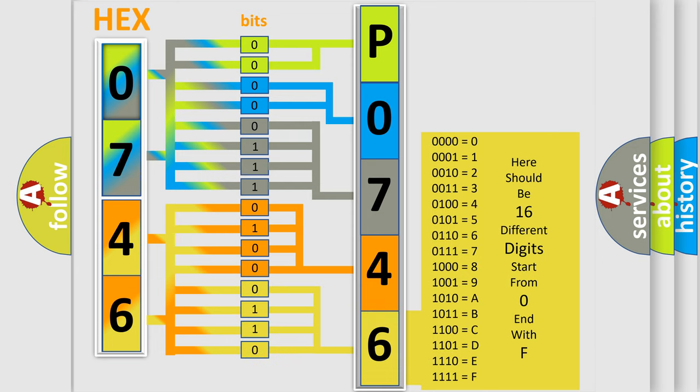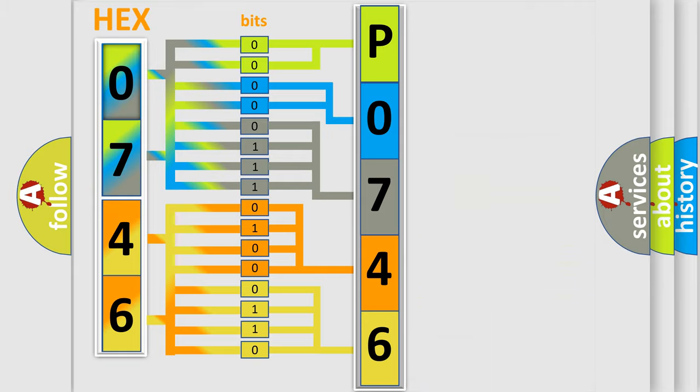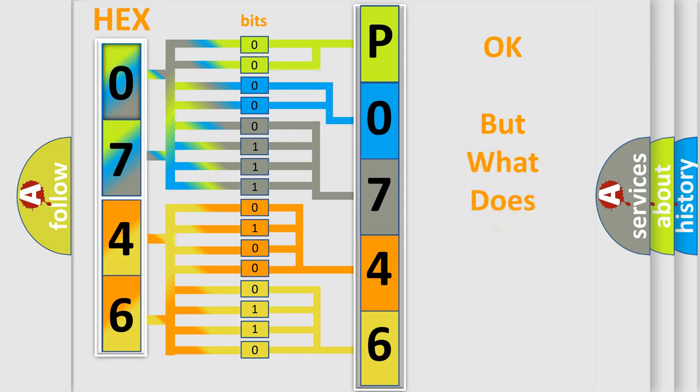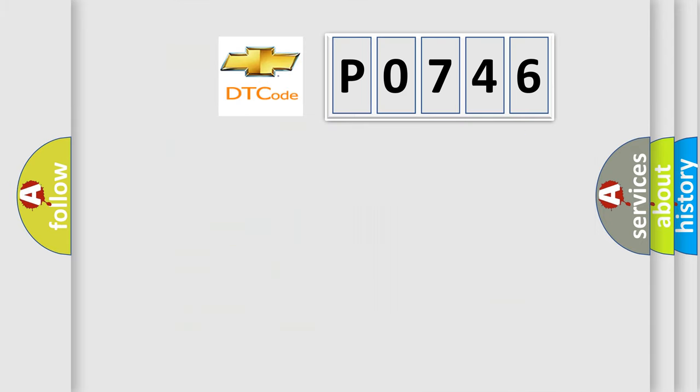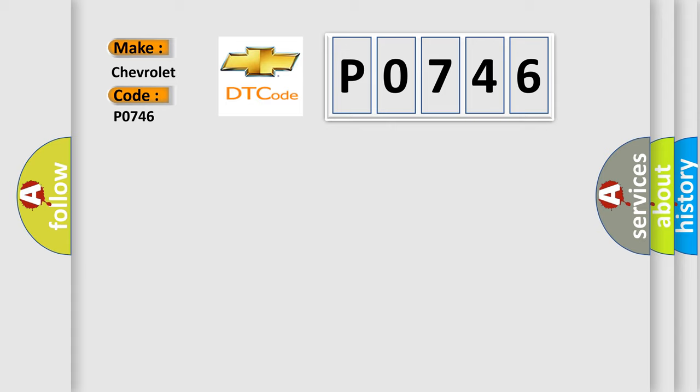We now know in what way the diagnostic tool translates the received information into a more comprehensible format. The number itself does not make sense to us if we cannot assign information about what it actually expresses. So, what does the diagnostic trouble code P0746 interpret specifically for Chevrolet car manufacturers?